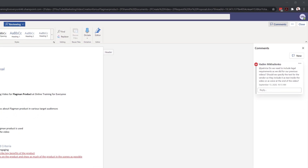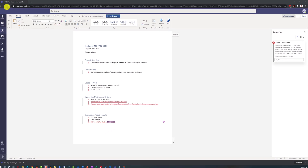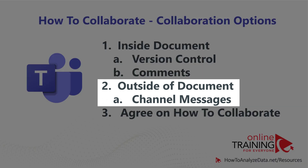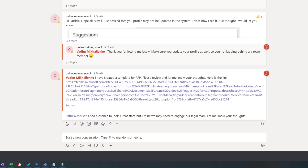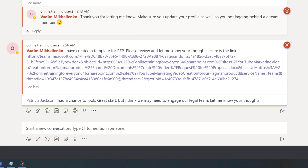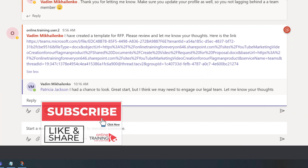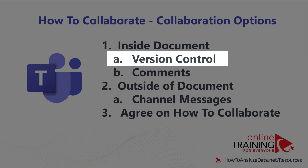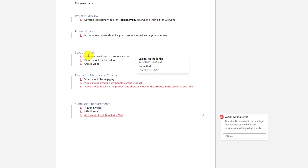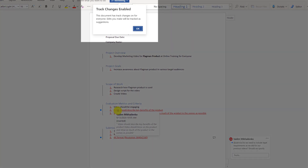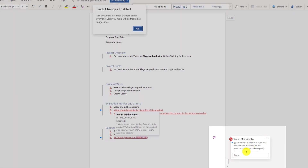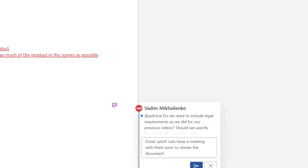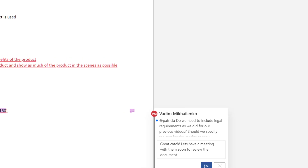He was happy with the results and decided to communicate back to Patricia that he was done with his review. He navigated back to the general channel and wrote: 'I had a chance to look. Great start, but I think we may need to engage our legal team. Let me know your thoughts.' When Patricia received the note, she clicked on the link she had posted and could clearly see all the changes Vadim made because track changes was on. She also saw the comment Vadim added and thought it made sense, so she wrote back: 'Great catch. Let's have a meeting with them soon to review the document.' She posted this reply right in Word Online.